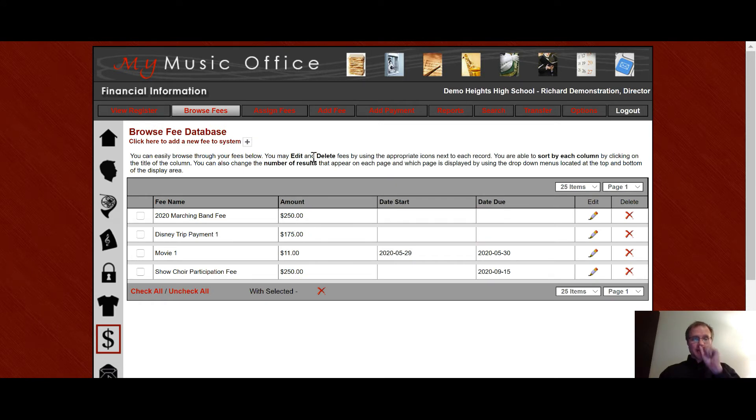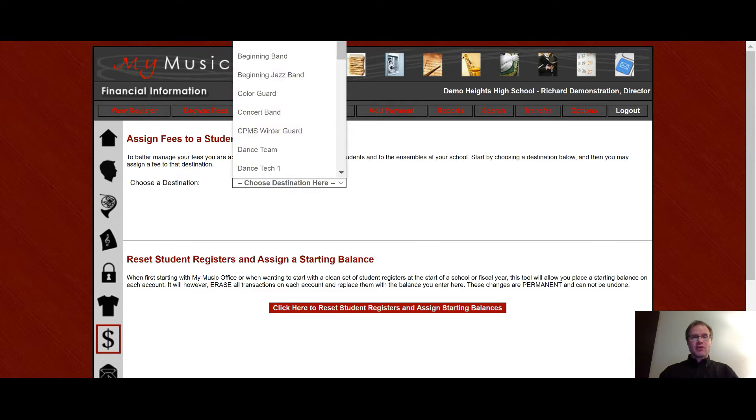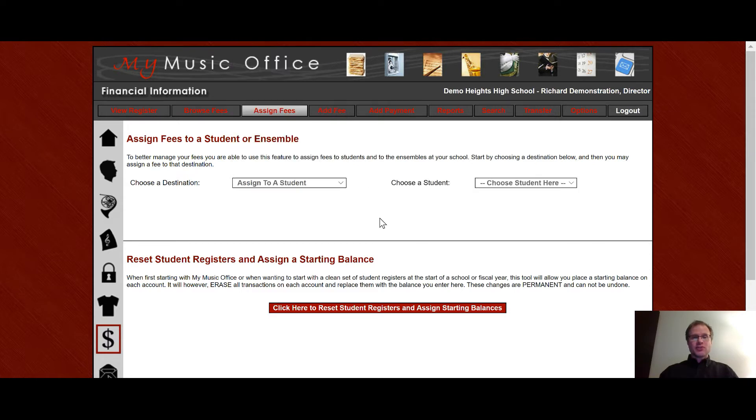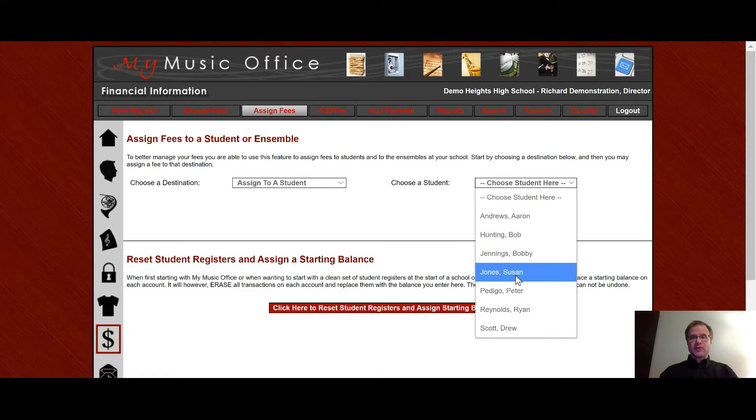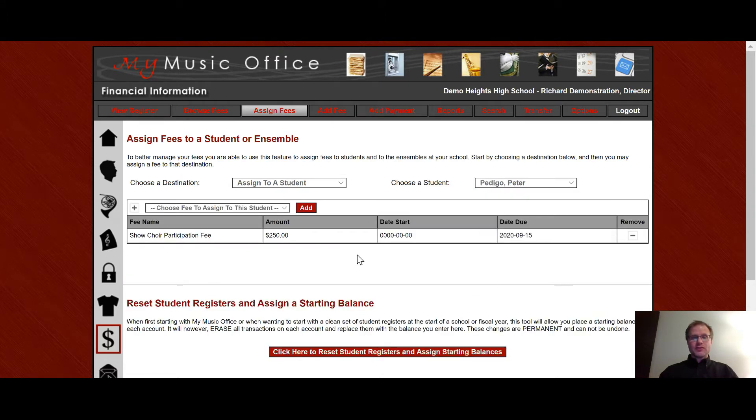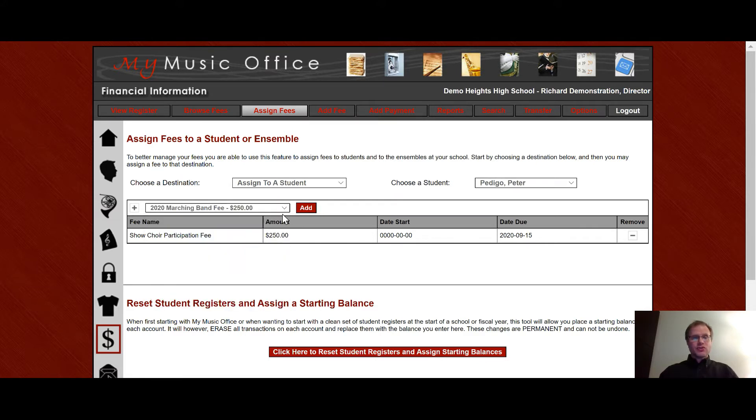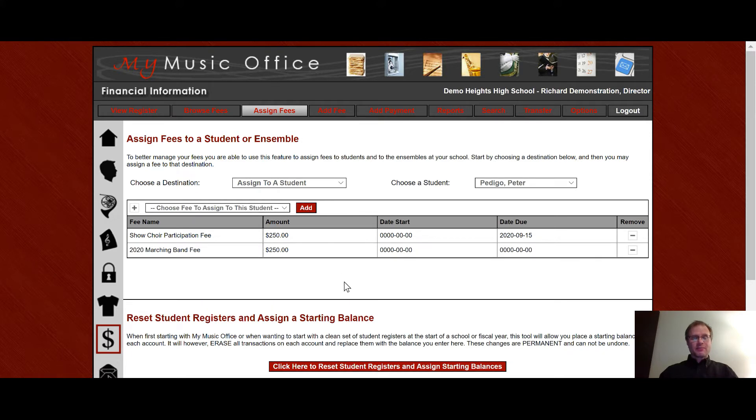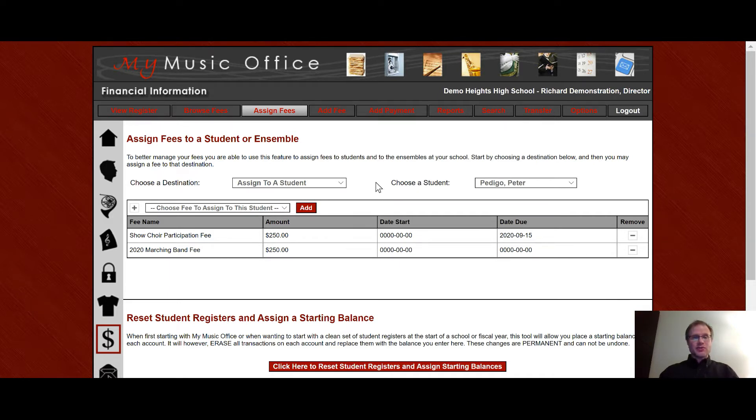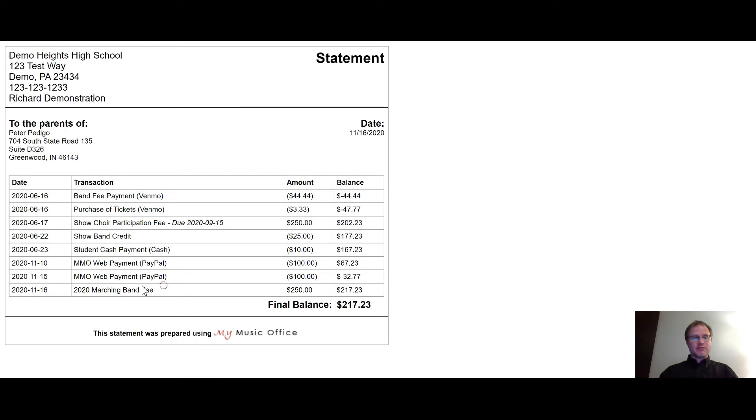Now when I want to assign that fee I just simply go to assign fees and this system looks very similar to assigning an instrument or music or uniforms to a student. Click here. I'm going to go up to assign to a student and I can choose an individual student here if I want to assess a fee. So I can go down to one of the students. It shows all the fees that have been assessed to that student over time but then I can go and add this new marching band fee by clicking add. Now that I have actually put it in the system that is now associated with the student and when I go back to view register you will notice that if I print a statement off you'll see that marching band fee has been assigned.